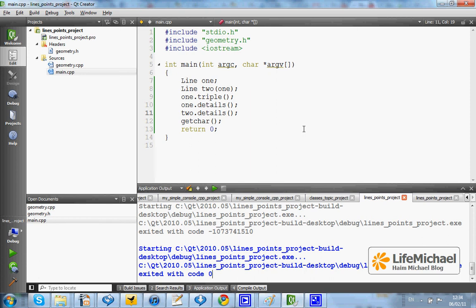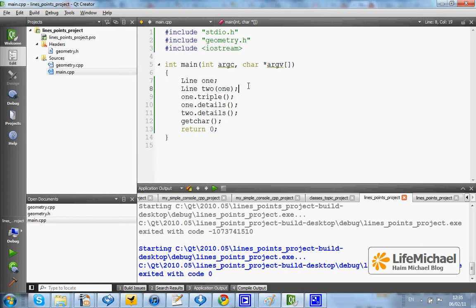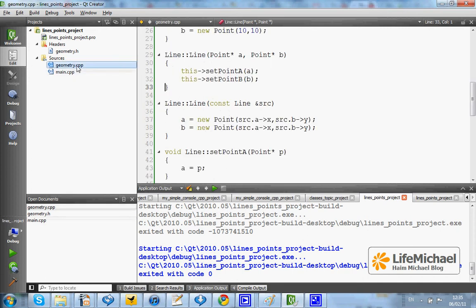This code sample shows that we can explicitly call the copy constructor. It happens here when the new object instantiated from line is actually a copy of the other line object. And that copy is achieved through the indirect invocation of the copy constructor defined in class line.